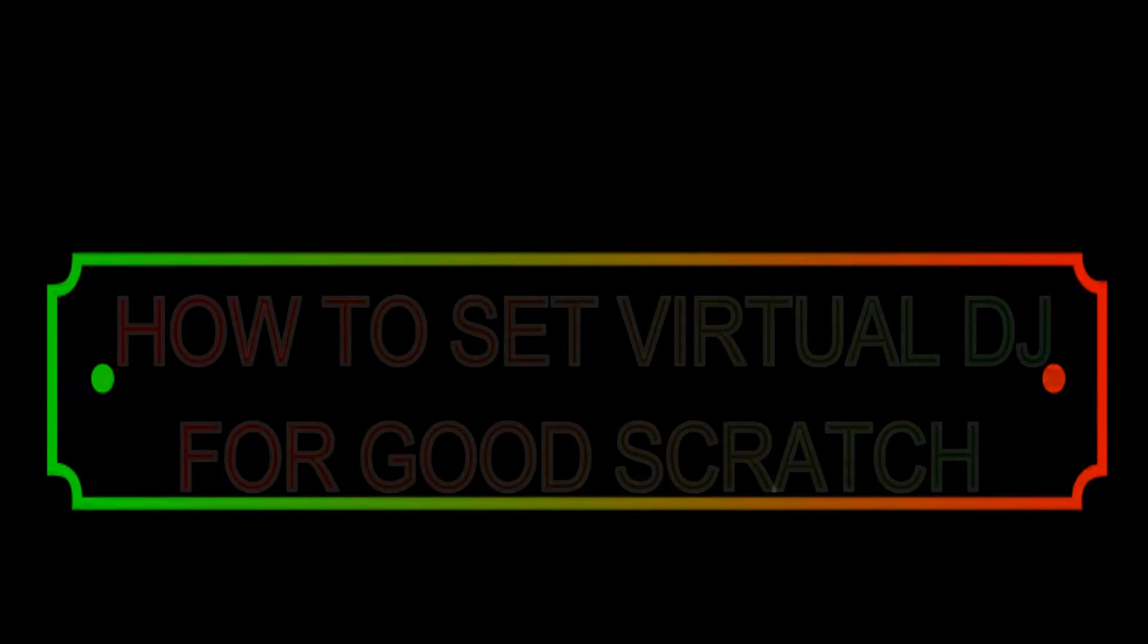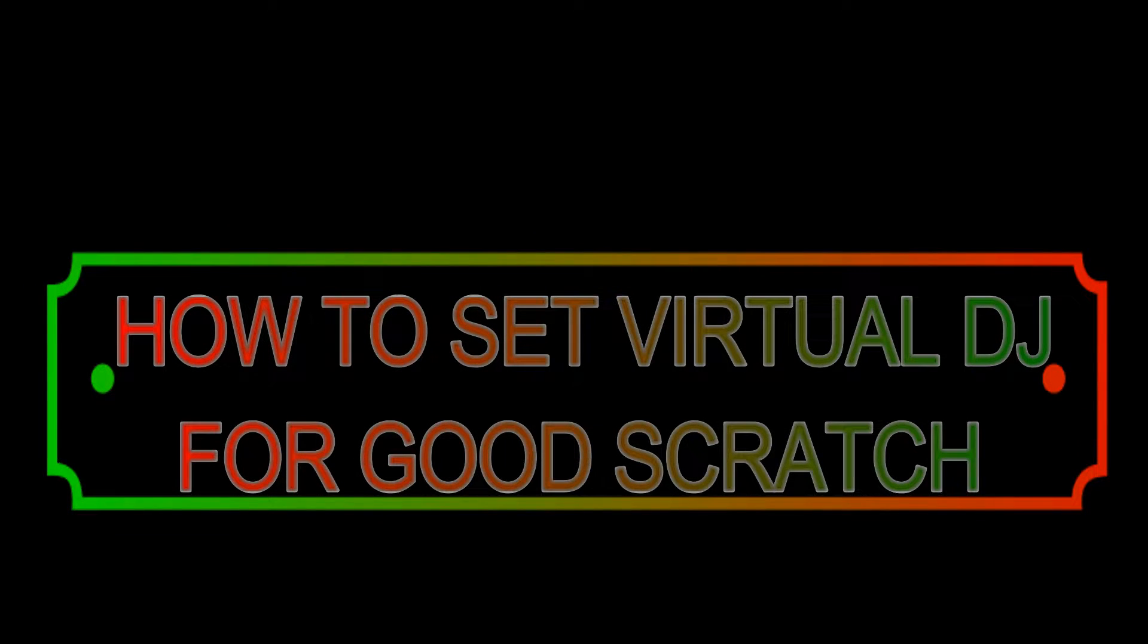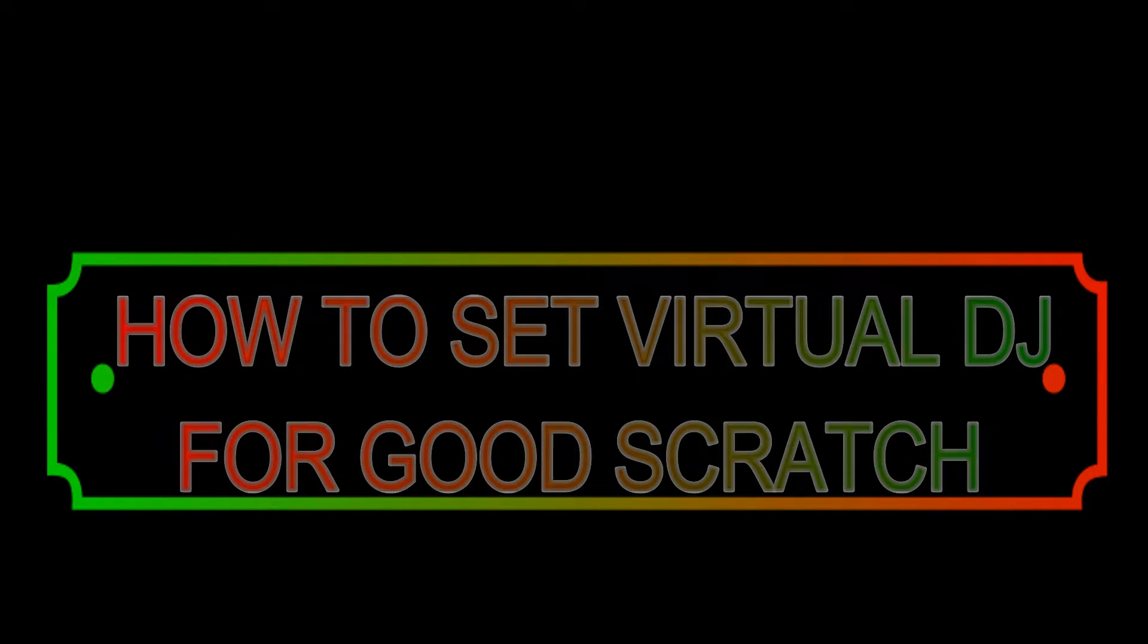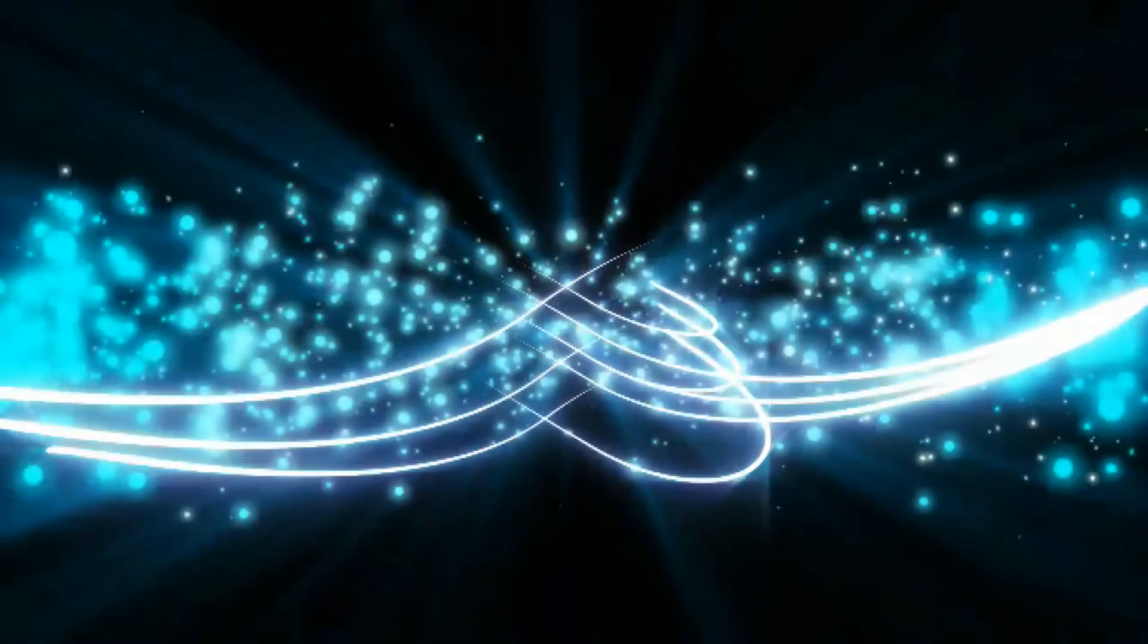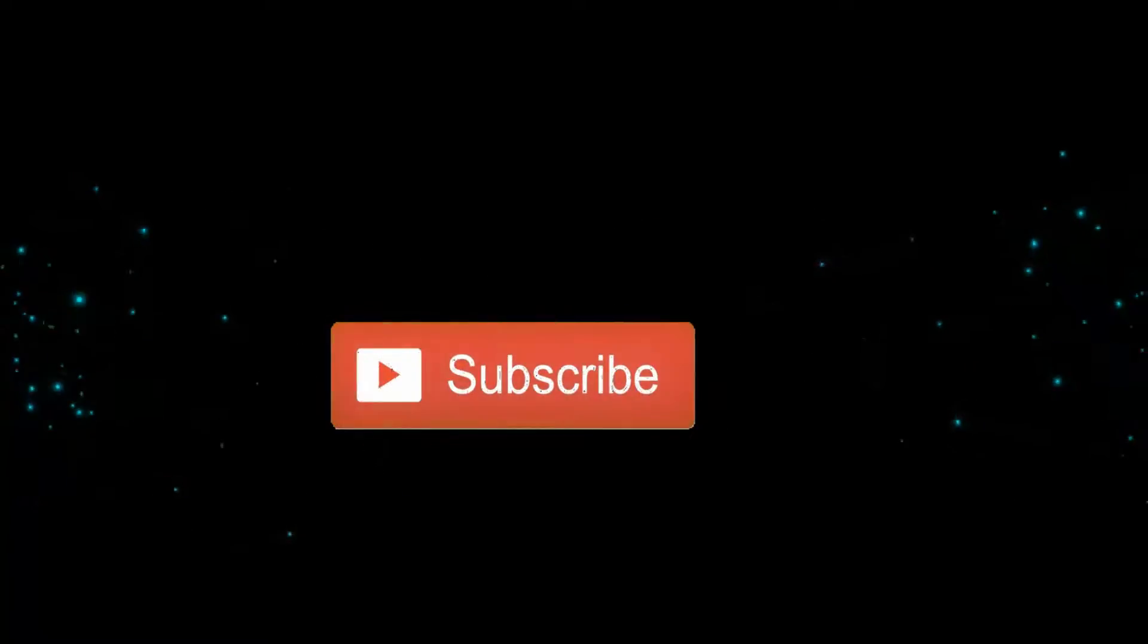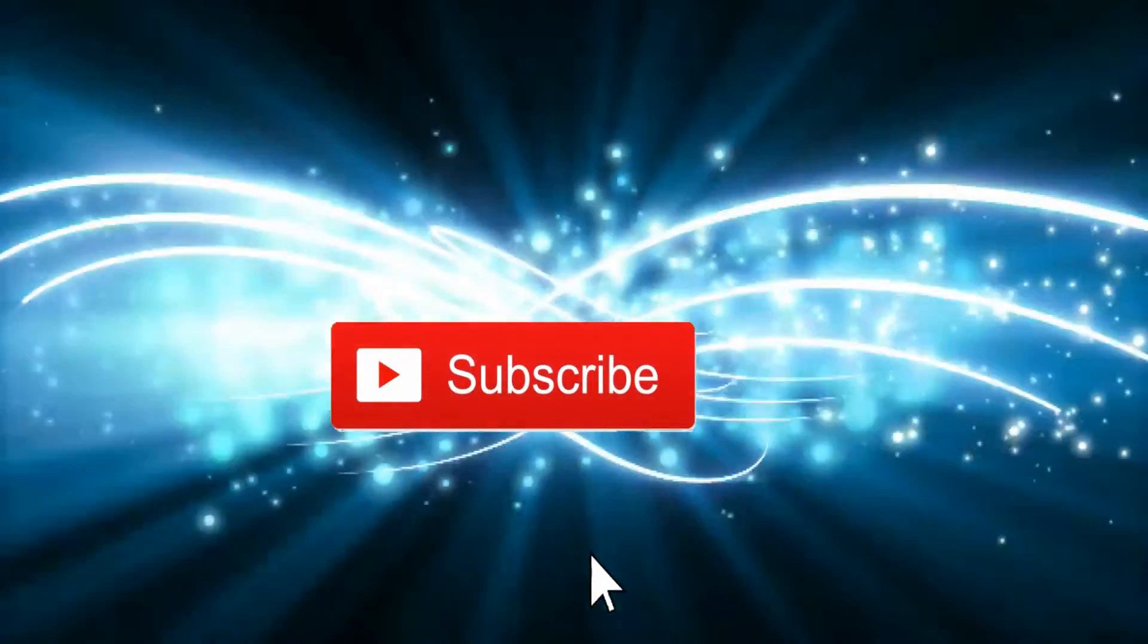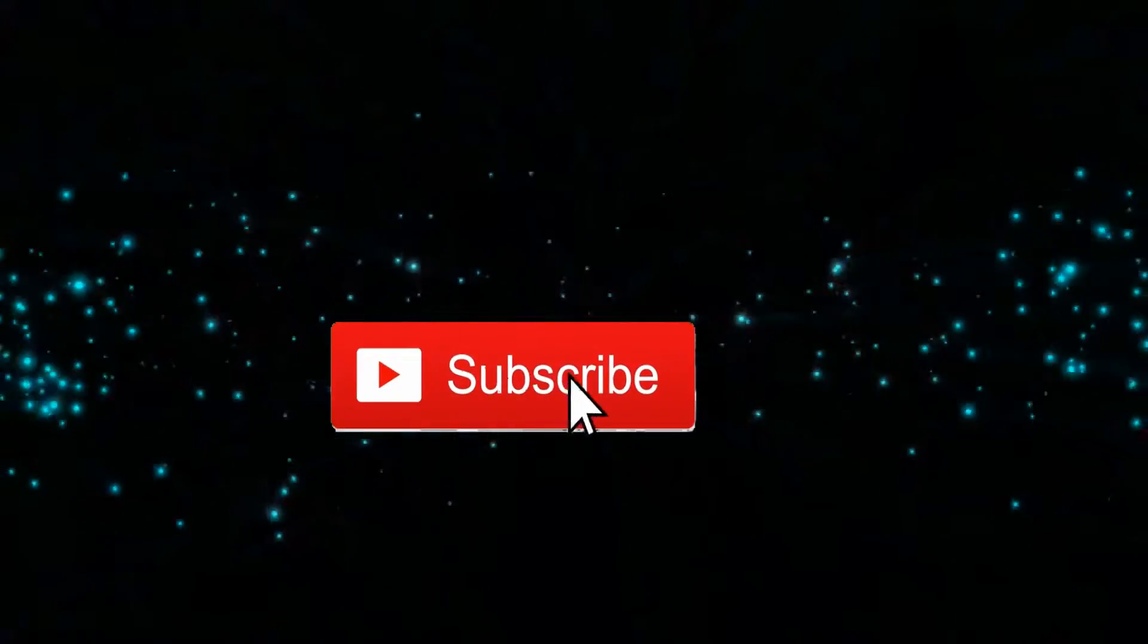Hey guys it's the Jector and in this week's video I'm gonna show how to set Virtual DJ for a good scratch. So let's get straight to the video but before you continue don't forget to subscribe to this channel.